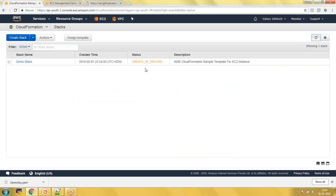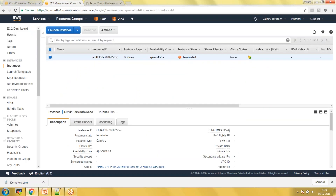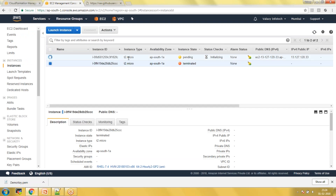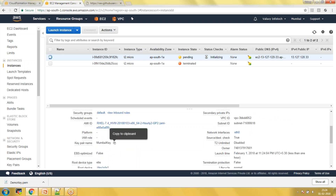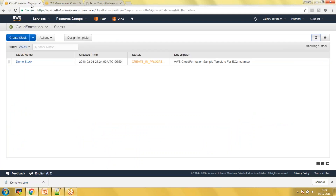The stack has been created and I'm refreshing. My stack is now creating an EC2 instance. You can see it is creating an EC2 instance using AMI ID ending in '5A89', in the Mumbai region. That's how the instance has been created using the CloudFormation template.